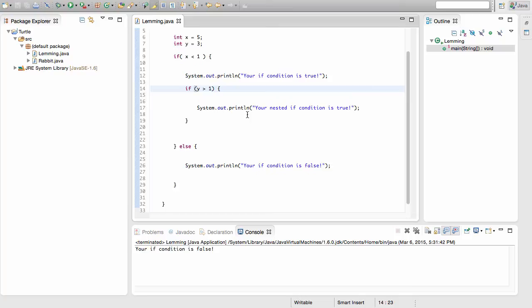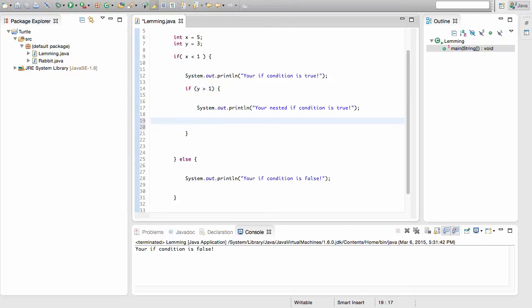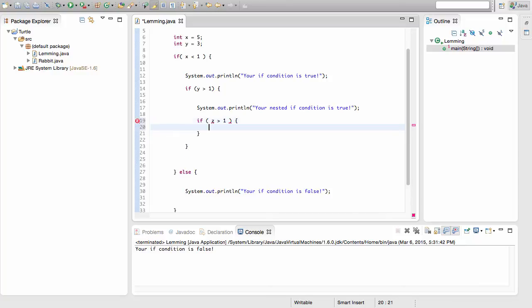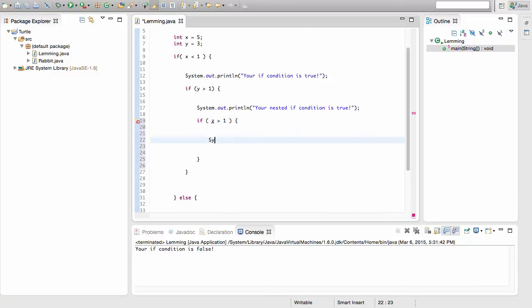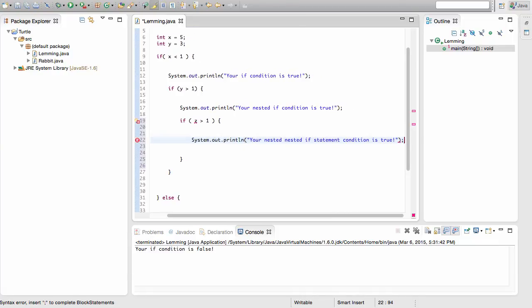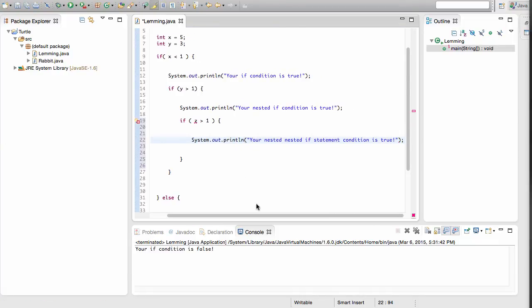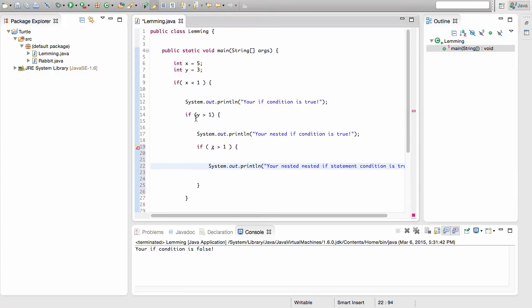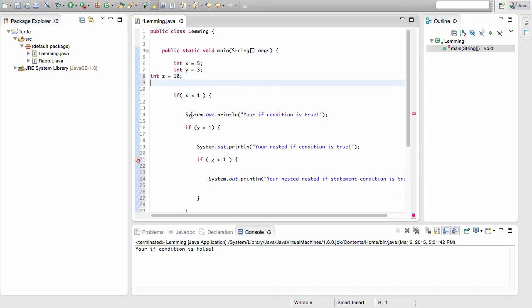You can make these go as in-depth as you want — you can keep putting if statements inside of if statements. To demonstrate, I'll add another level: inside the nested if, I'll write another if statement checking if z is greater than 1, and print 'your nested nested if statement condition is true.' I'll also create the integer variable z and assign it a value of 10.